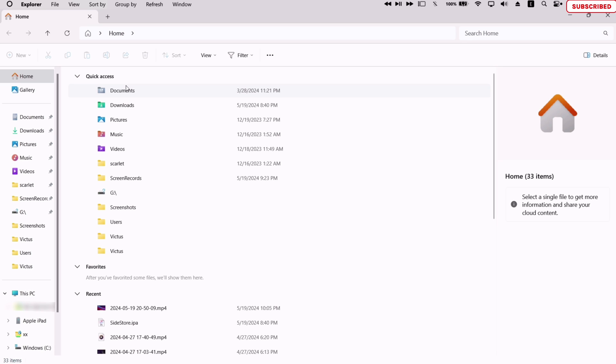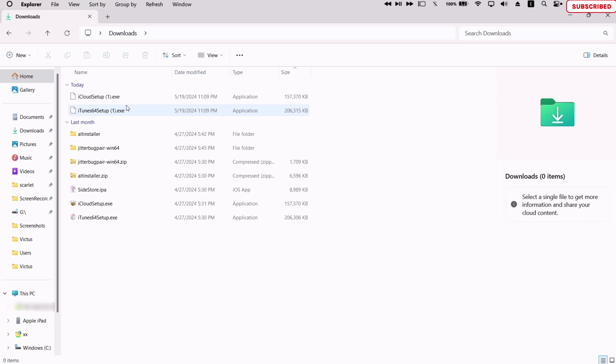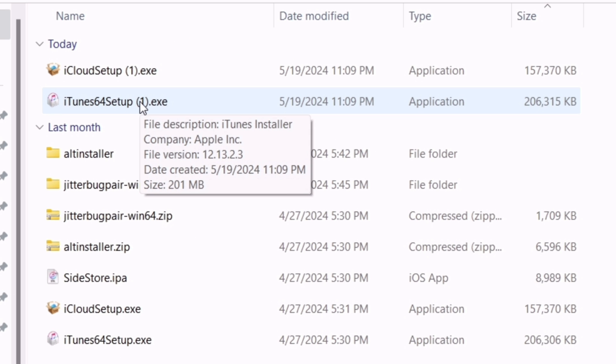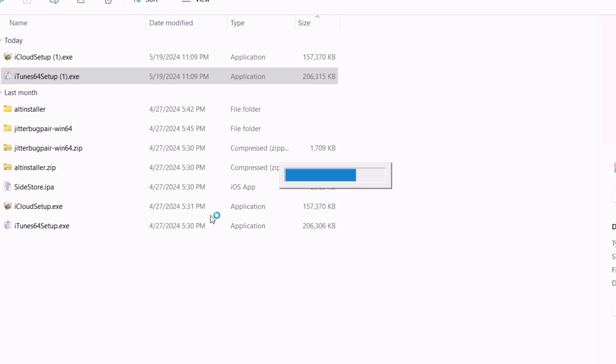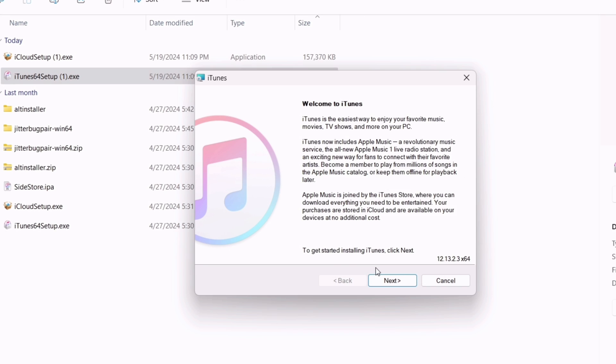Next up, launch the File Manager app, head over to the download section, and double tap on the exe file to install it. I will fast forward it to save some of our time.